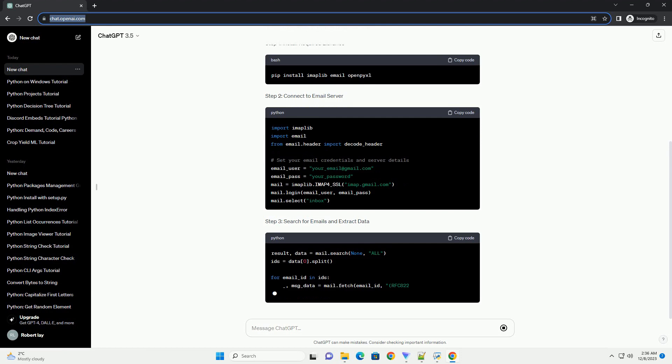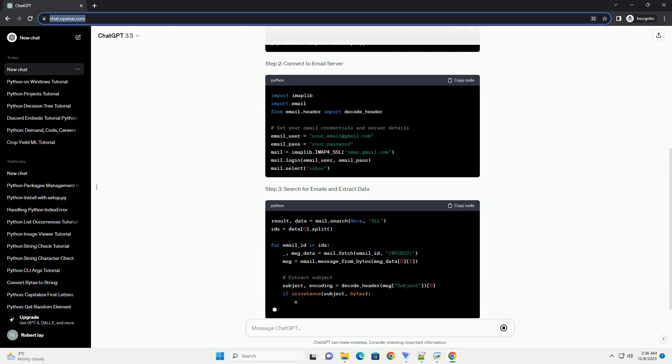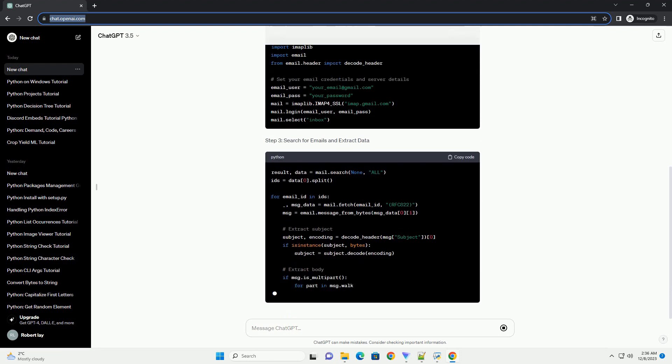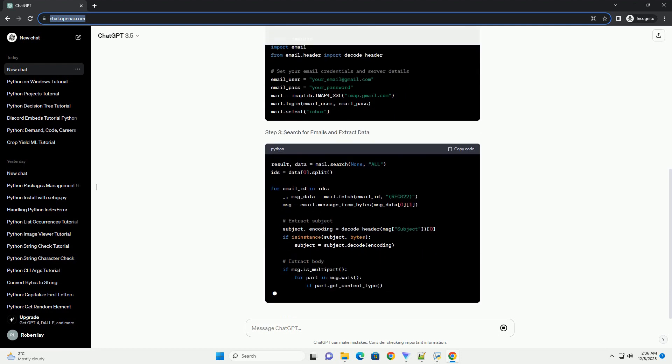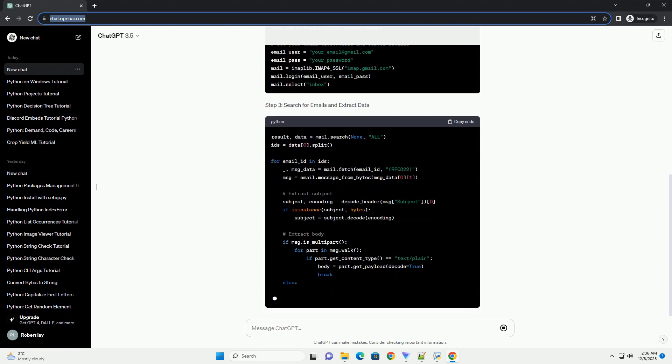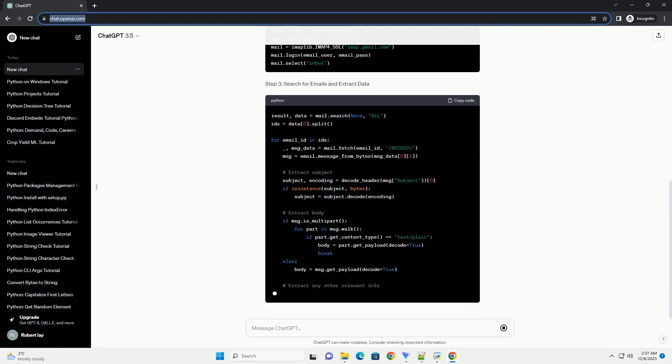Prerequisites: Step 1, Install Required Libraries. Step 2, Connect to Email Server. Step 3, Search for Emails and Extract Data.